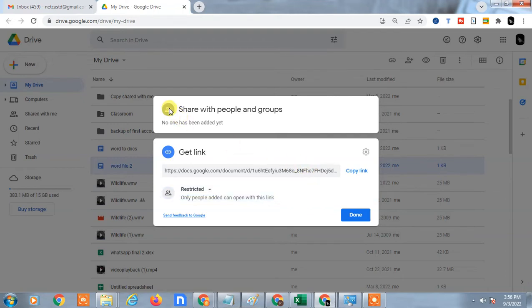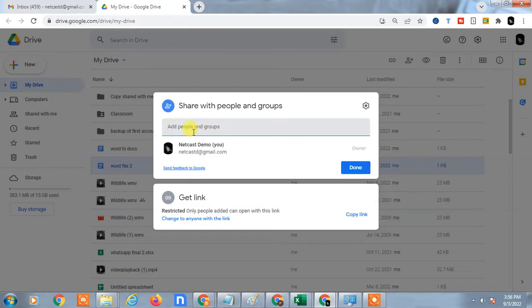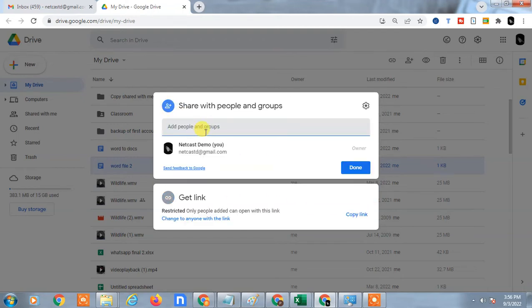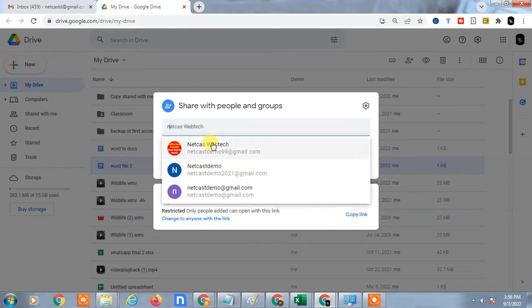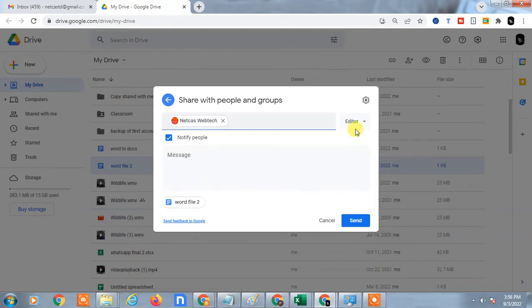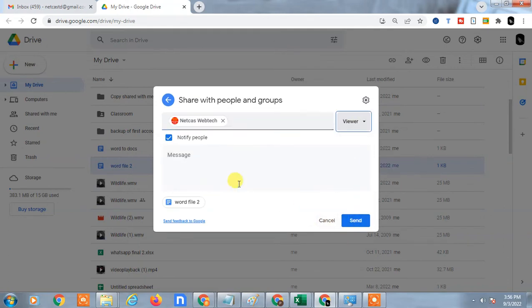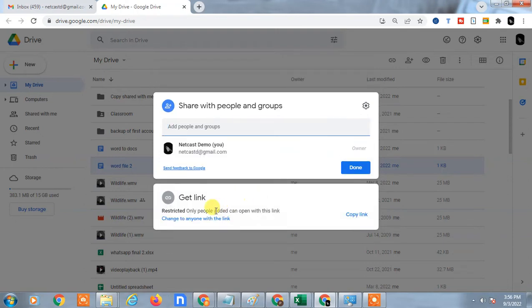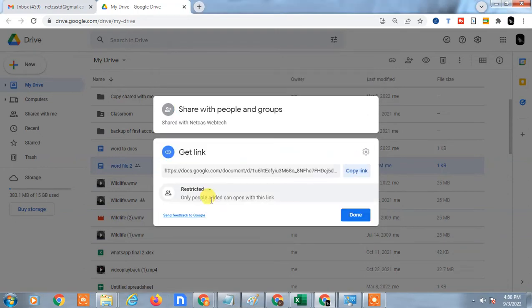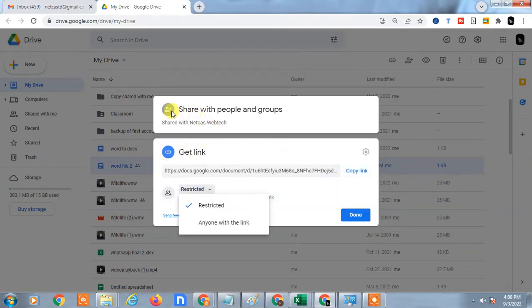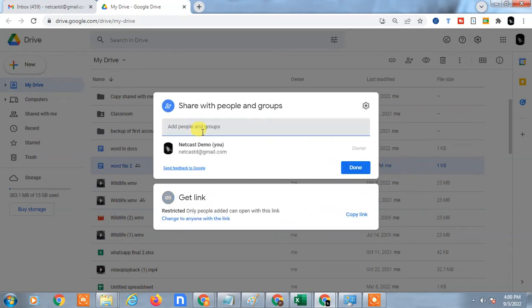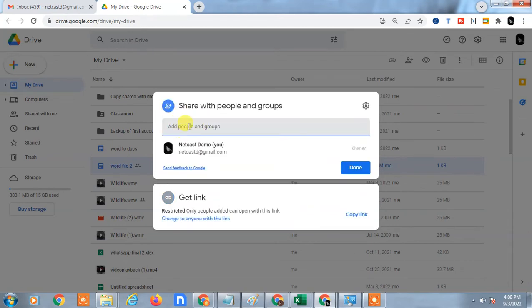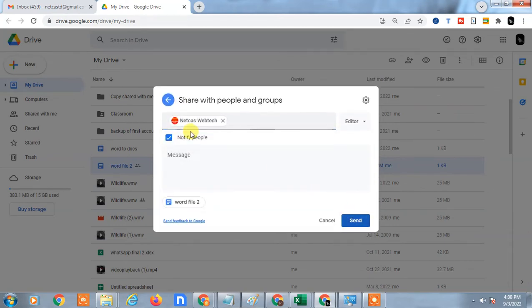For restricted you need to add person here first. You can add people here, like any people you can add. Type the email ID and just share.